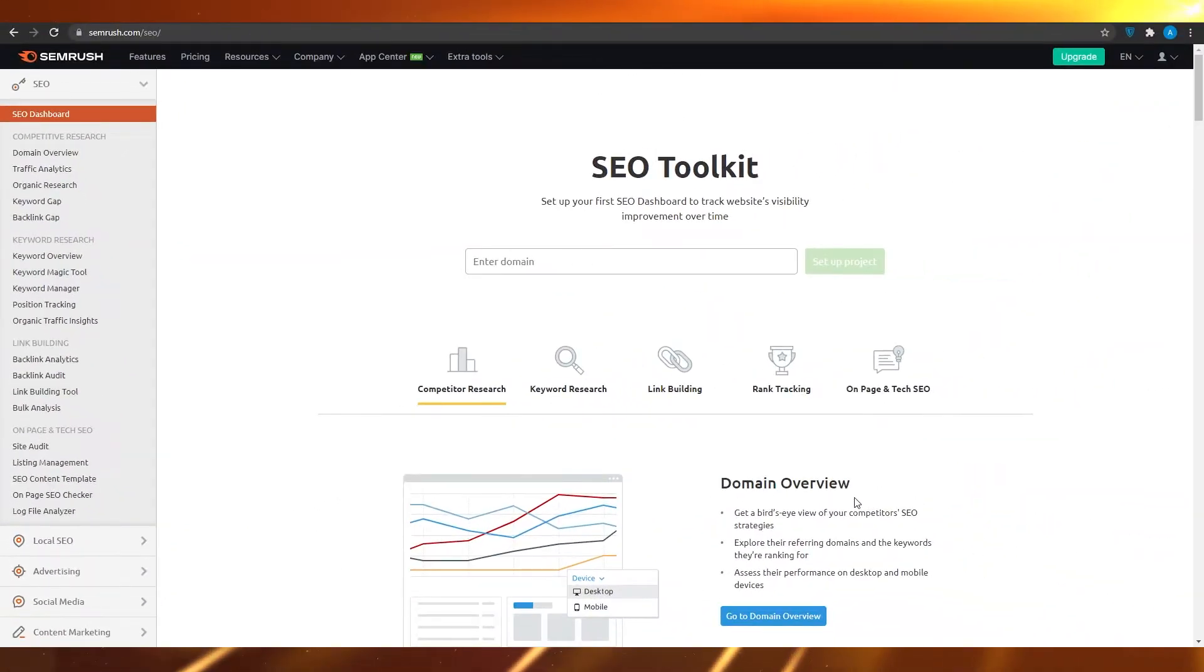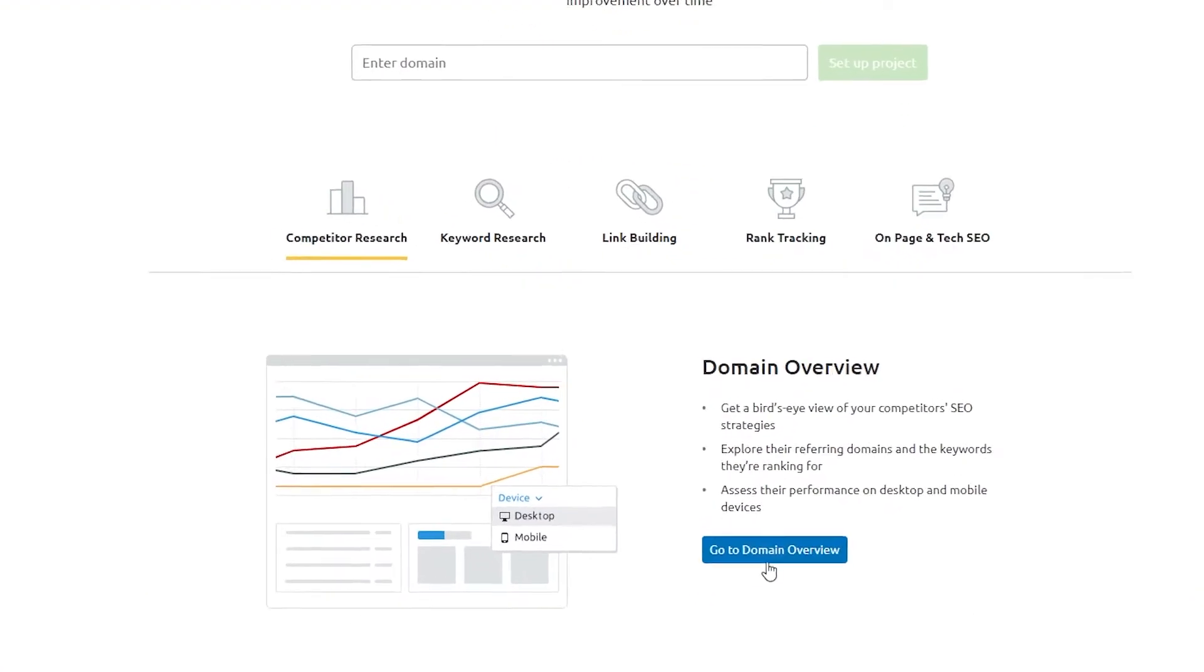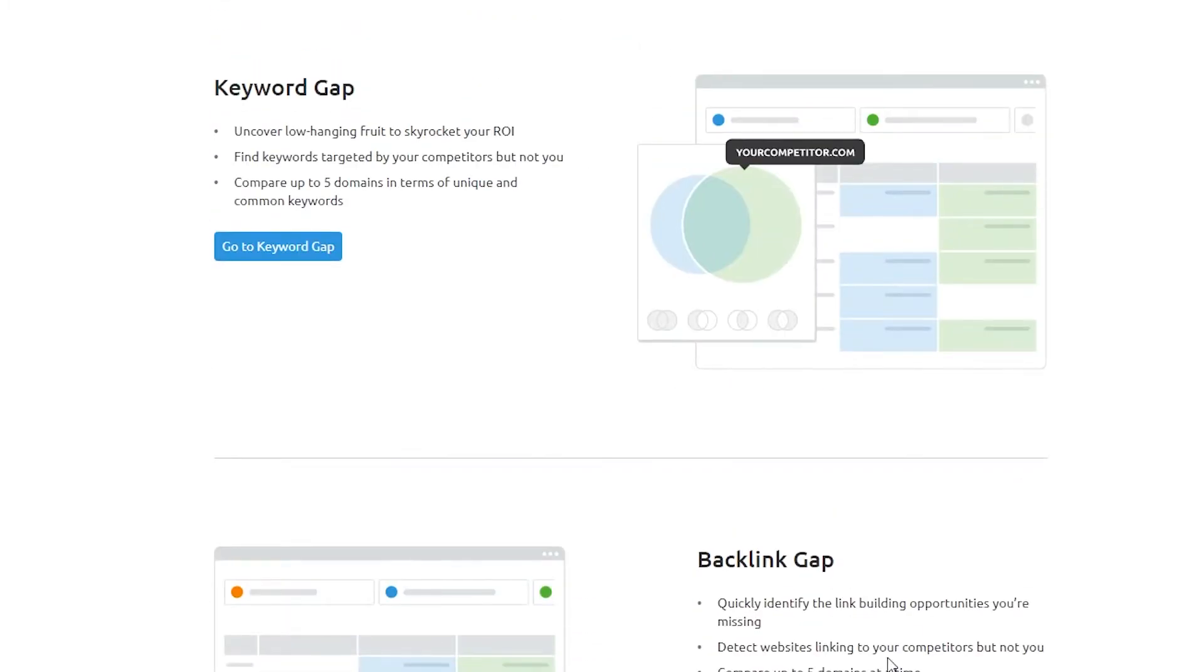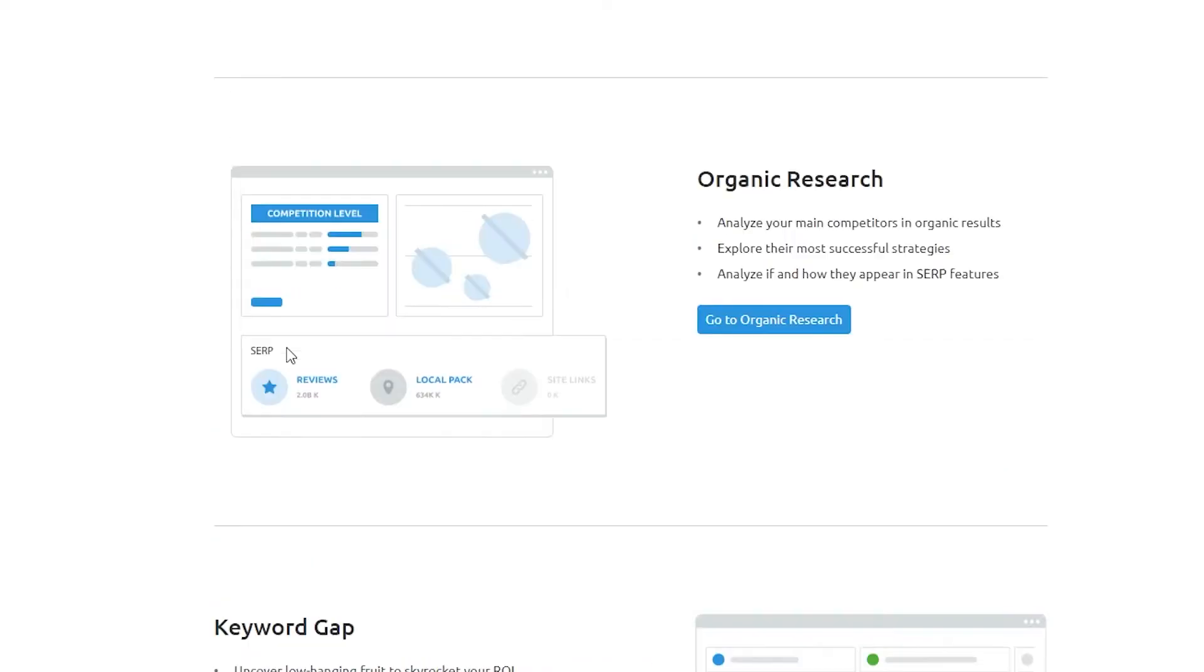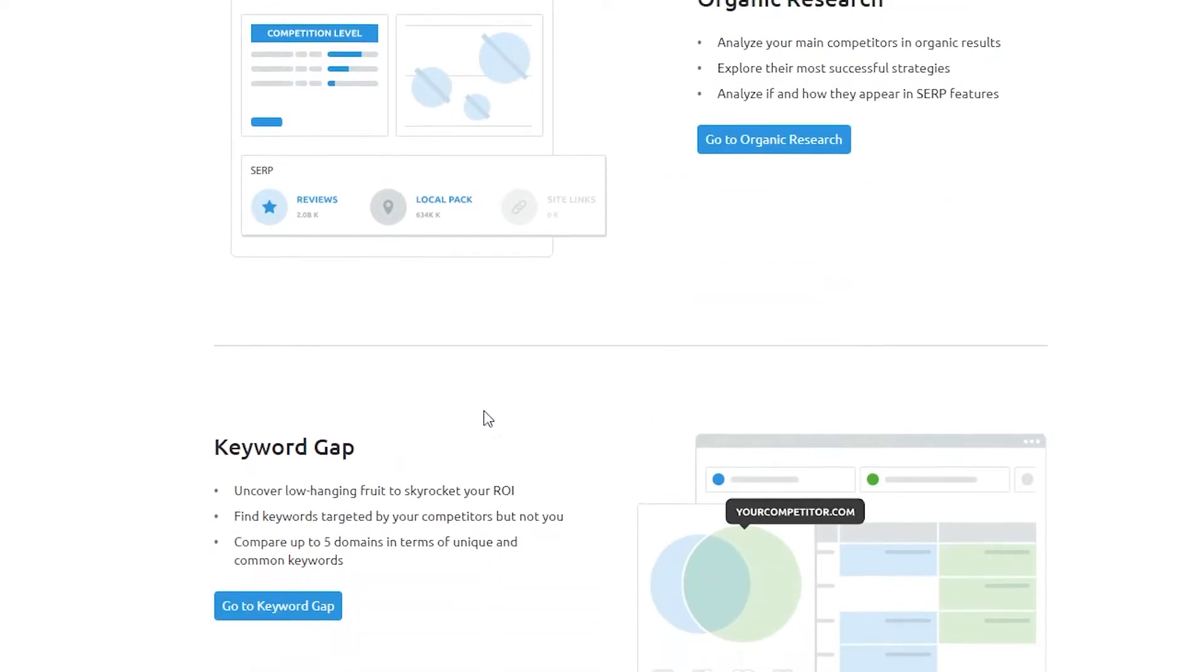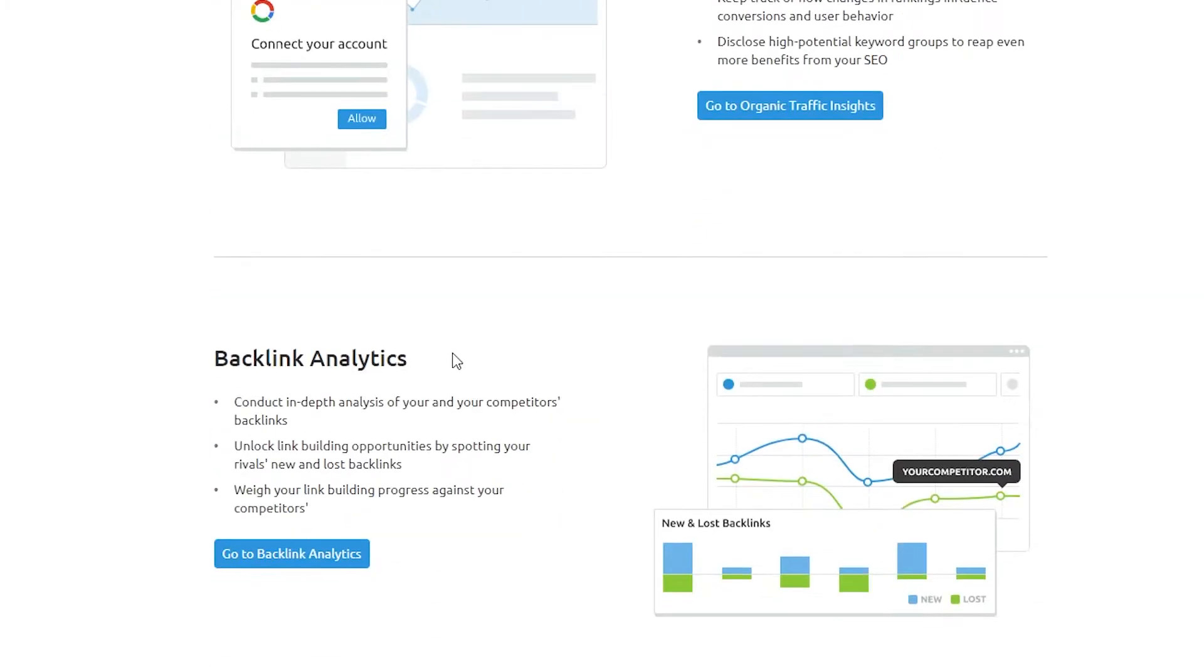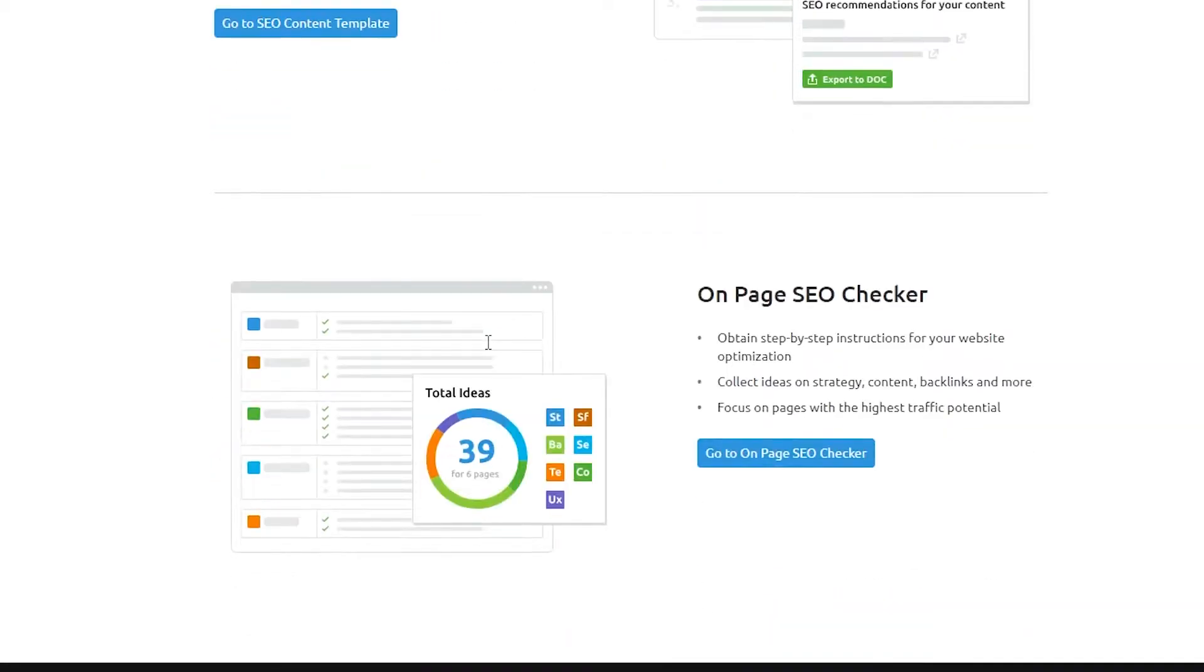On the right side you can see some of their main tools. They have competitive research, keyword research, backlink gapping, keyword gaps, and traffic analytics. Tools like this can actually tell you where your traffic is coming from. Is it coming from organic sources or from non-organic sources? That is very important to know, because if you don't know that, then honestly you will suffer a lot.